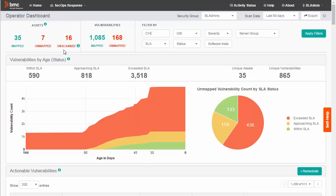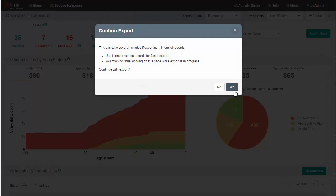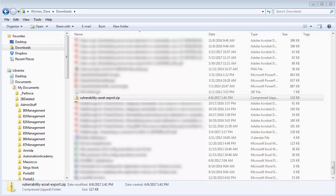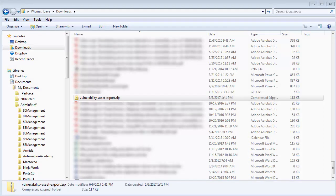You can export a list of unscanned servers by clicking Export. Click Yes. Here is the file that is exported—it is a zip file. I can extract the contents of the file.